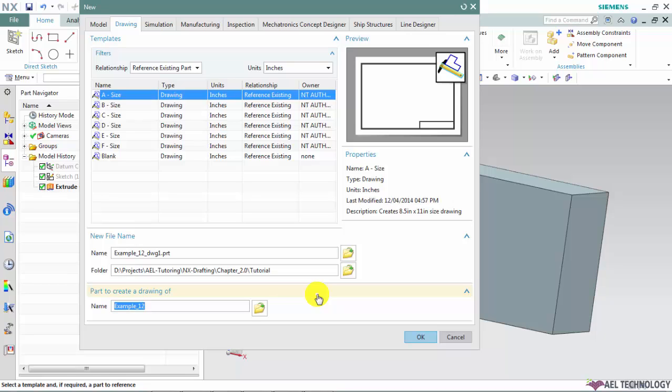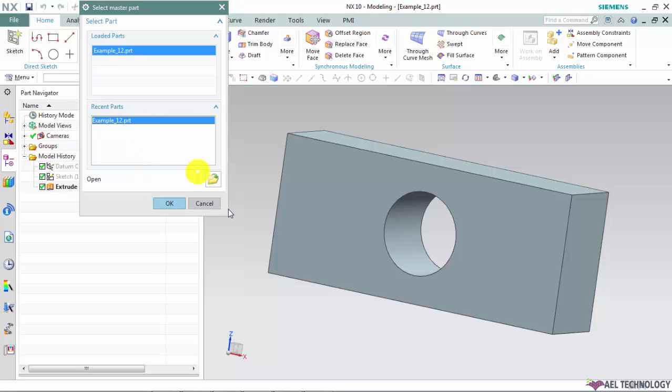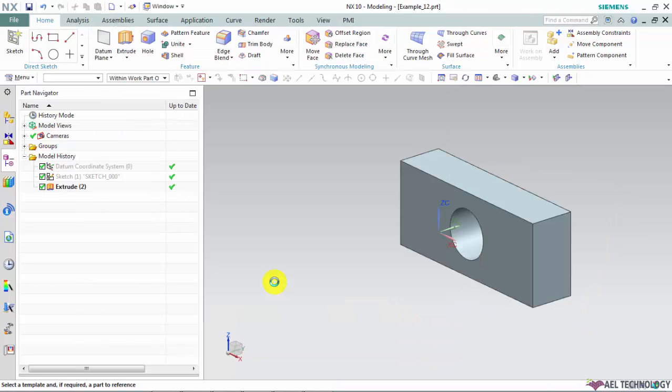We can choose the 3D CAD model based on our requirement by launching this browse dialog. Use this part and click OK. Click OK.